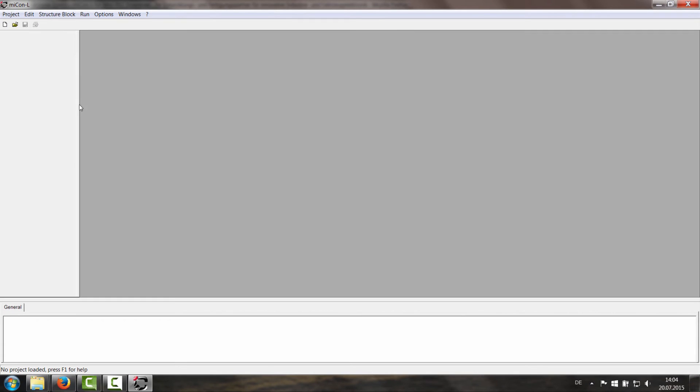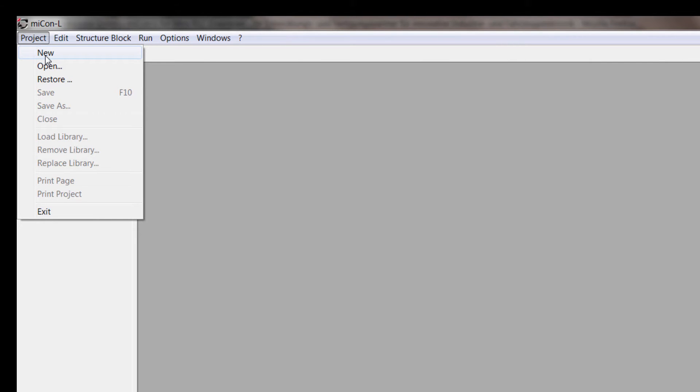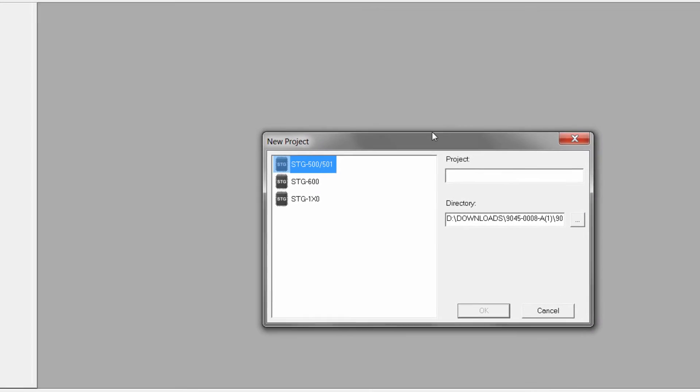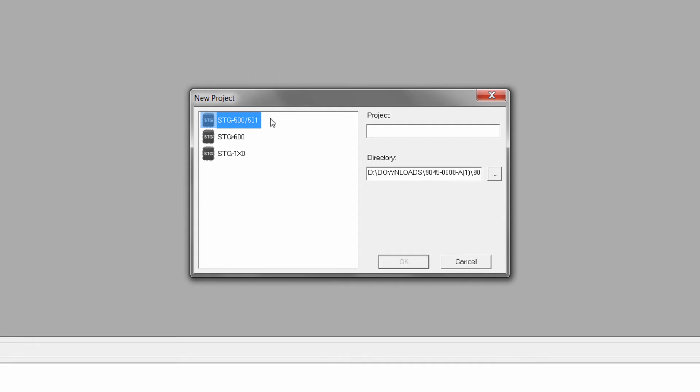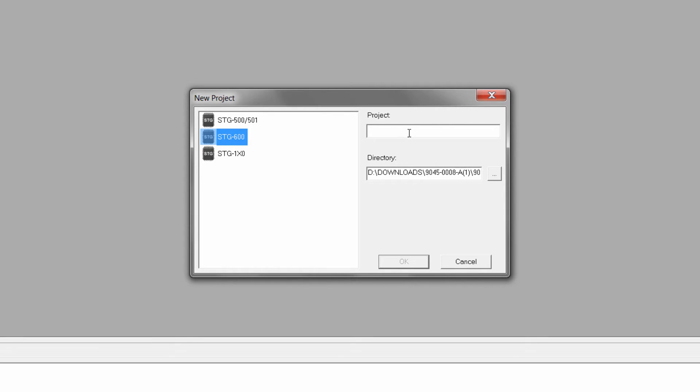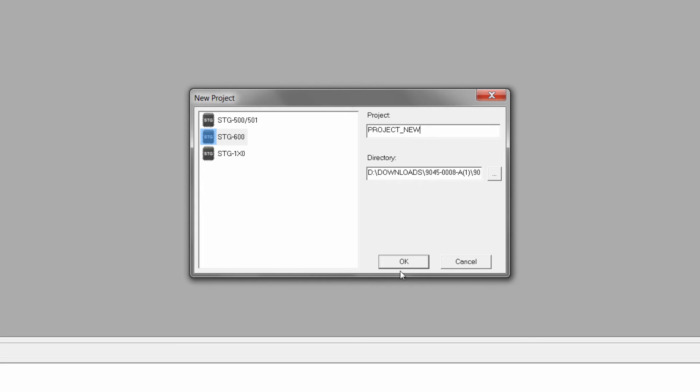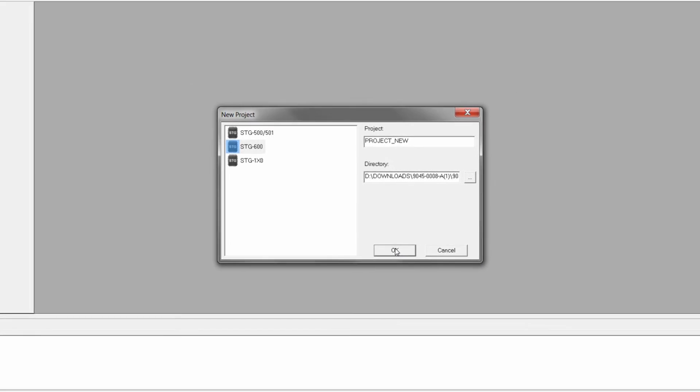So now we can create a new project. It's either here in the toolbar or over here. So we will make a new project. And you have to select STG600 which you have connected right now. And you are given a new name to the project. Call it project new.